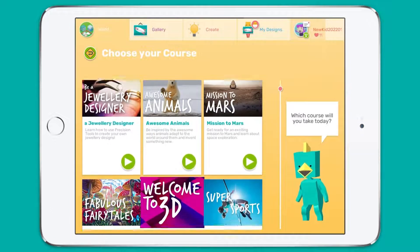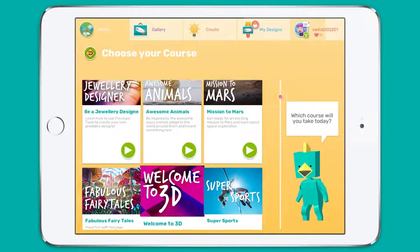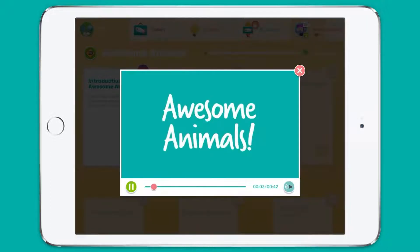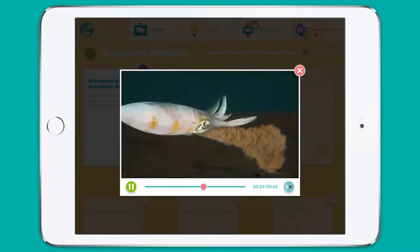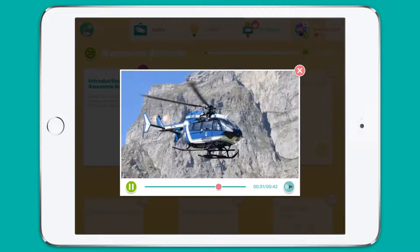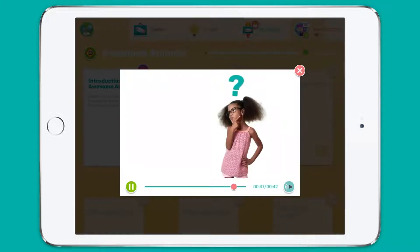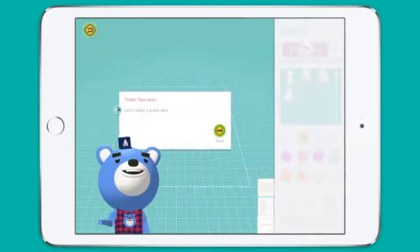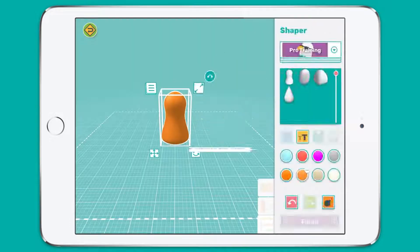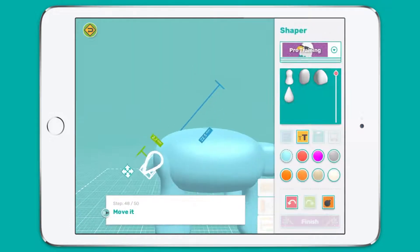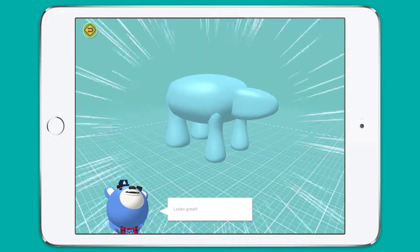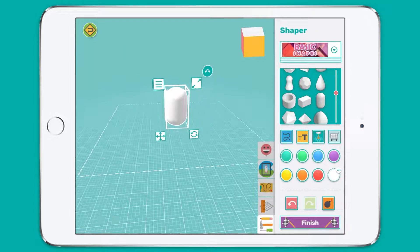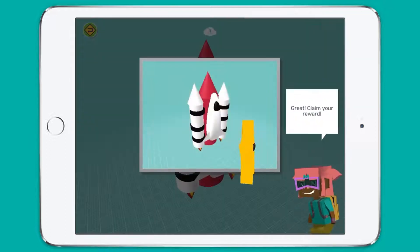Here students can complete curriculum-aligned, age-appropriate pre-made challenge courses. These courses follow a project-based learning approach and are very kid-friendly. Educational videos give context and improve students' understanding of design problems. Our fun quiz show tests their knowledge before they move on to pro training, which is a scaffolded learning experience designed to develop students' proficiency with Makers Empire 3D's design tools. Finally, students are given an open design challenge where they can combine their newfound skills and knowledge to present original solutions to a problem.